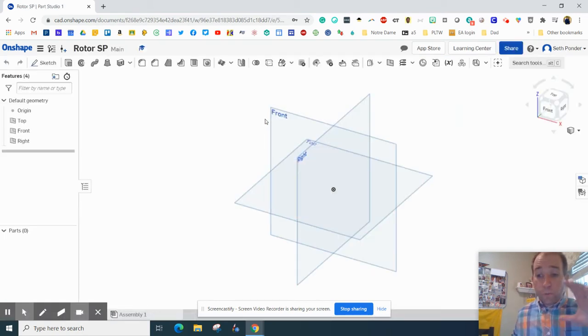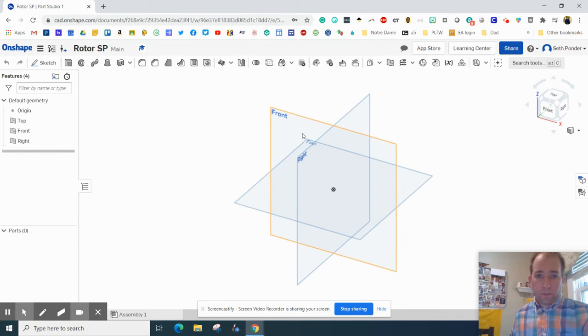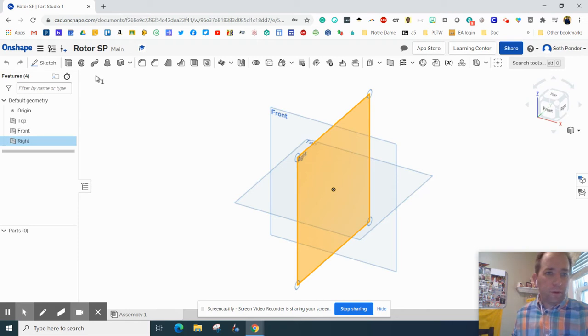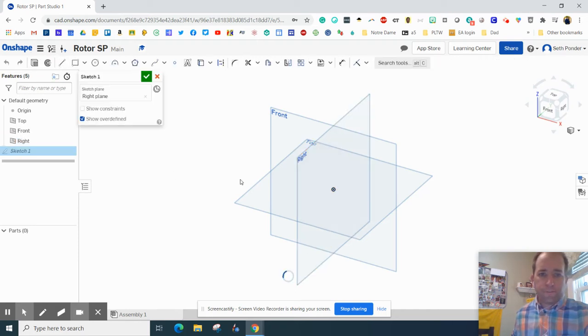Okay, so it was circular, but we're not going to start with a circle. We're going to start with something different. So I'm going to click on the right view there, the right plane, and hit Sketch.